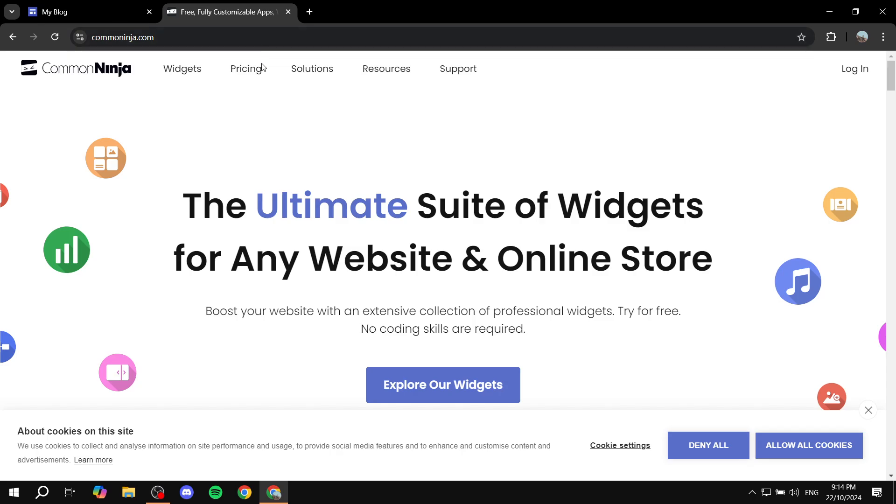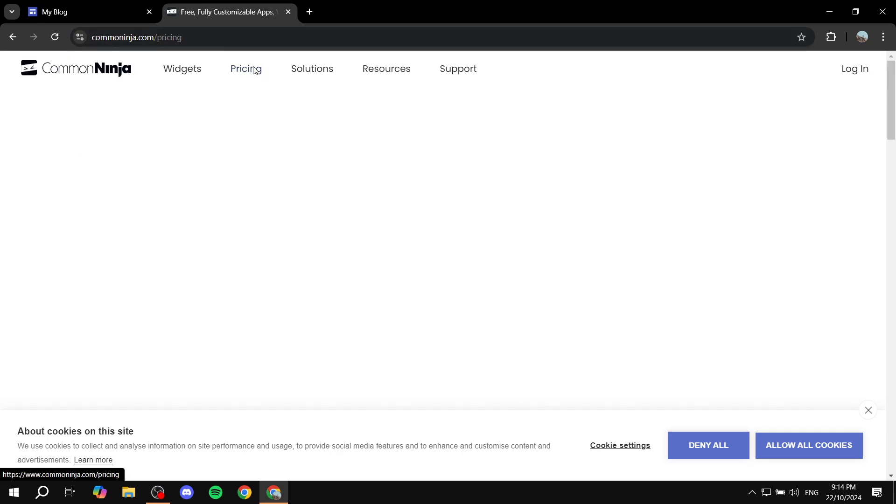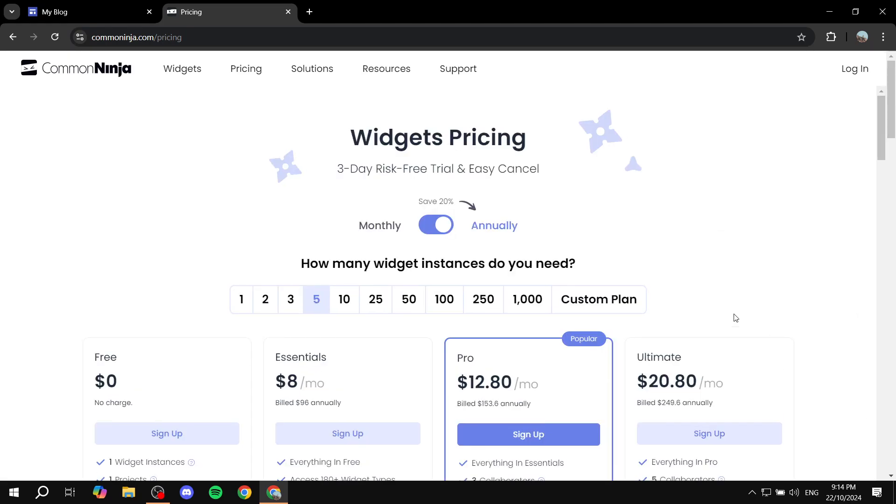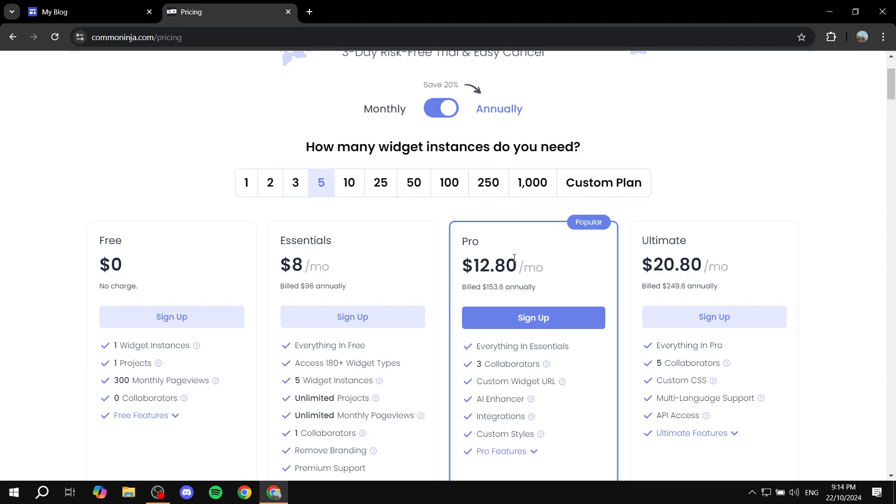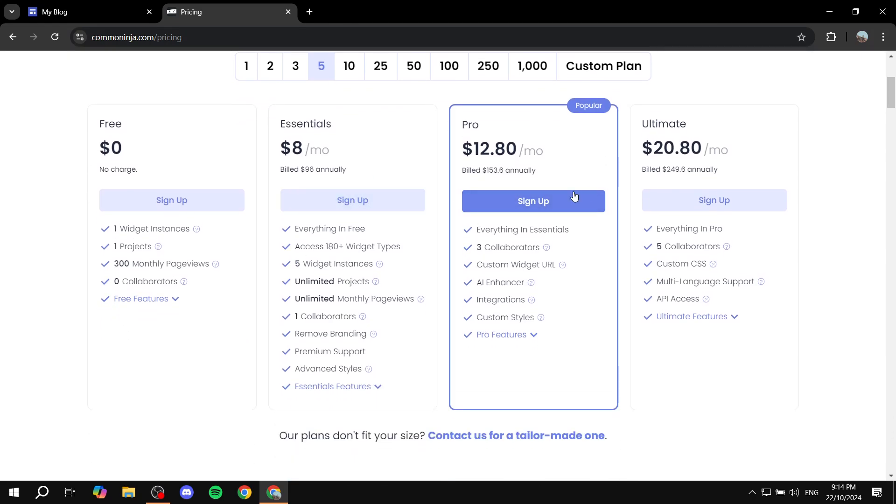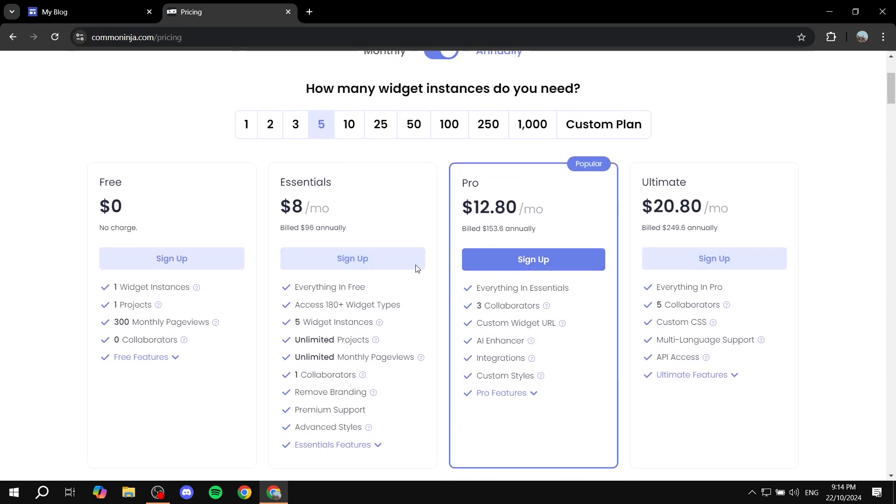And the pricing point for it is pretty much you can get started for free. There's going to be one free instance for each widget. So for example, for Timeline, you can only create one for free, and it's going to be for 300 monthly page views. If it's more, then you will need to upgrade. It's a reasonable price for what they actually offer you.